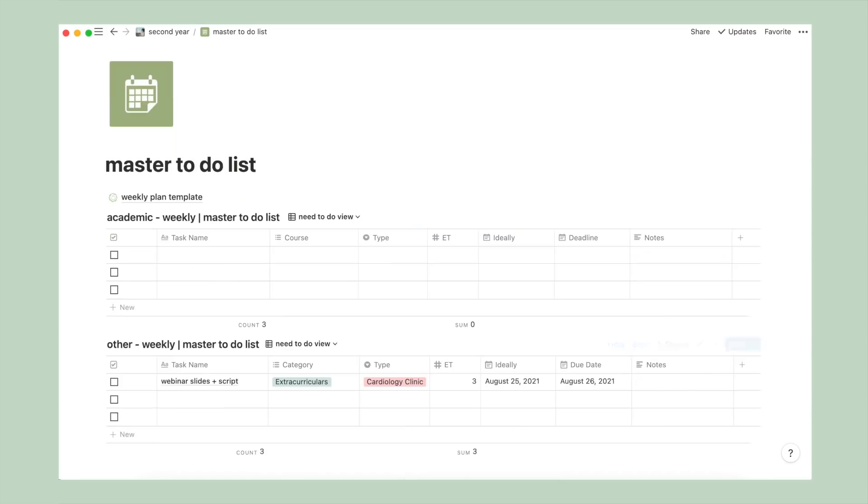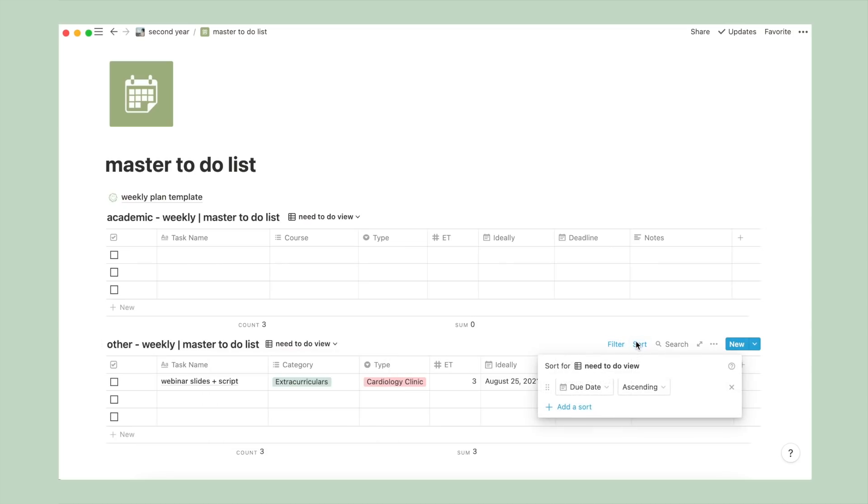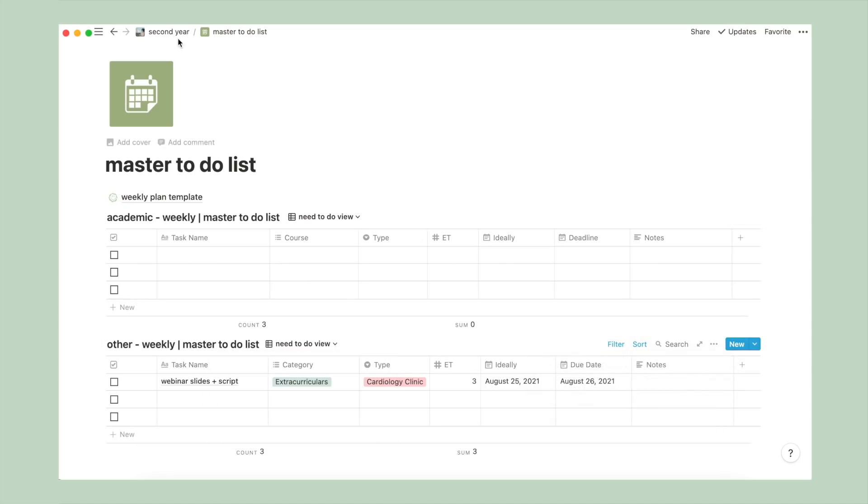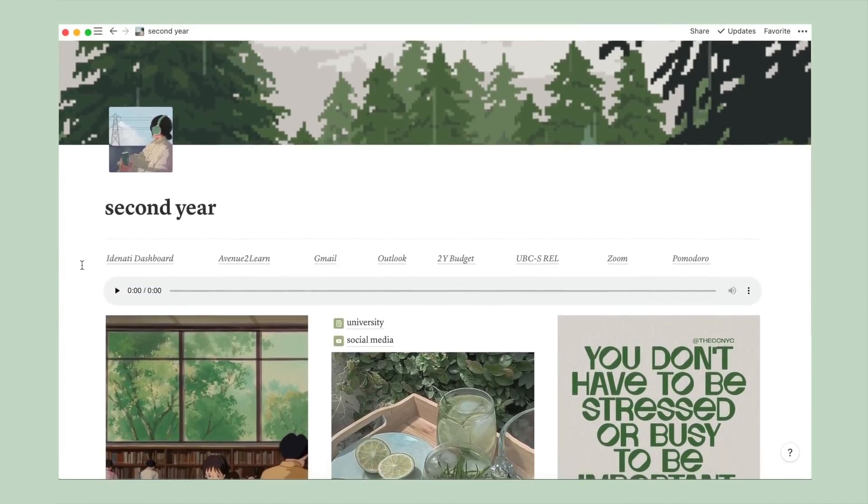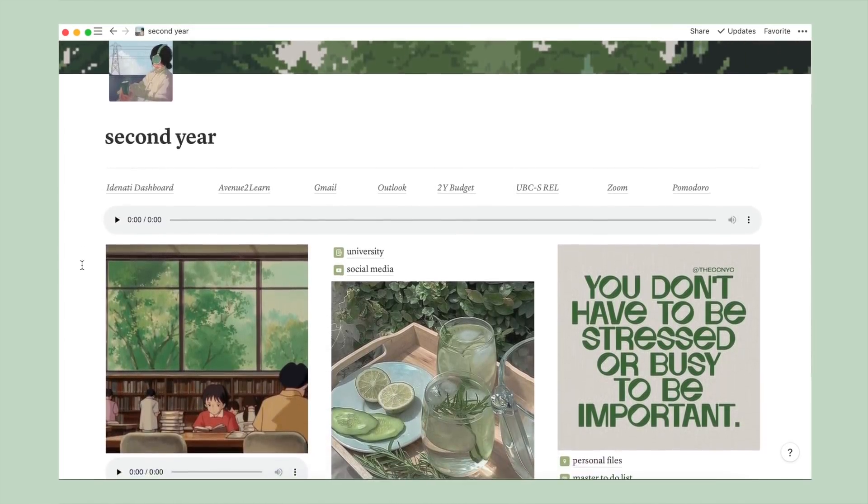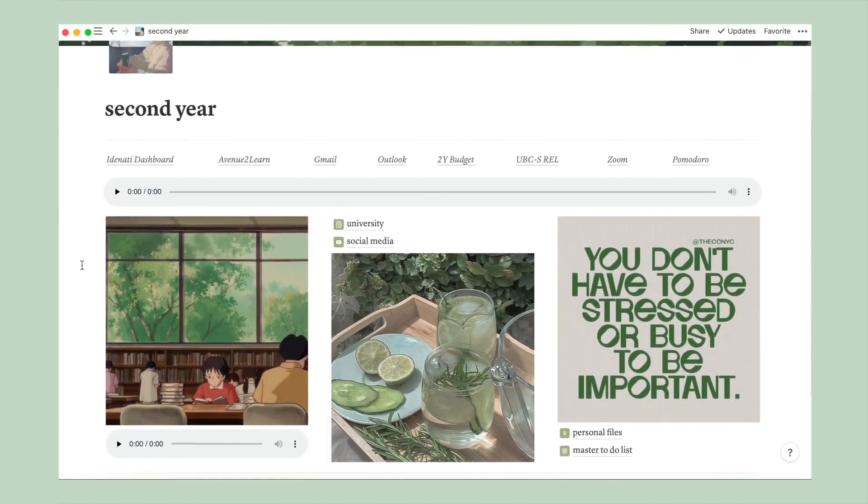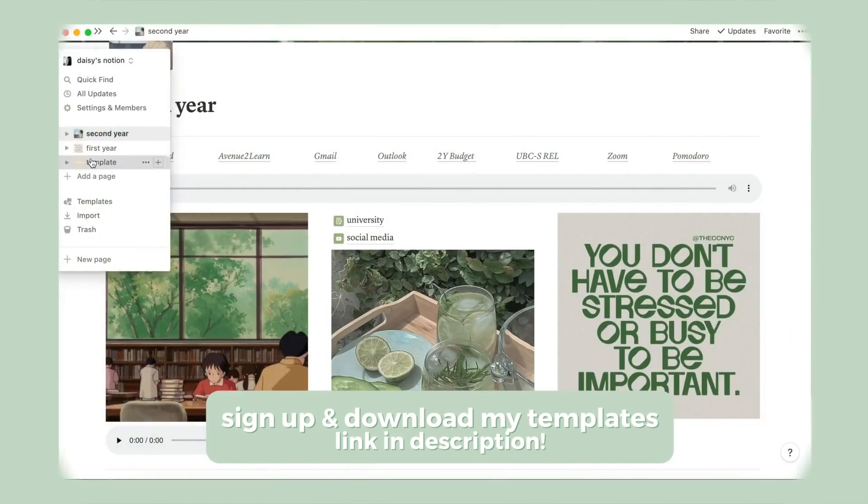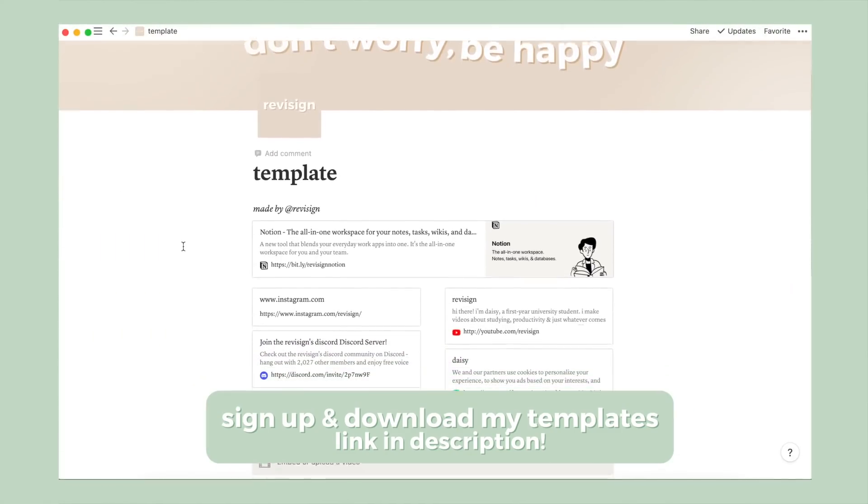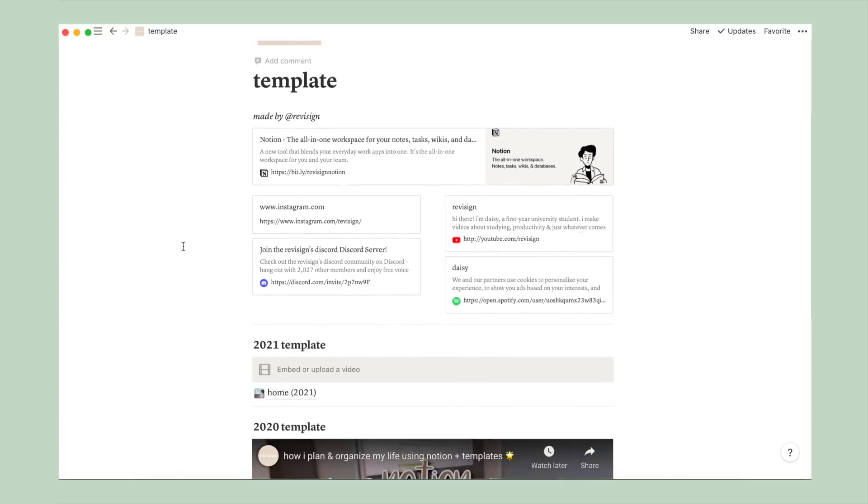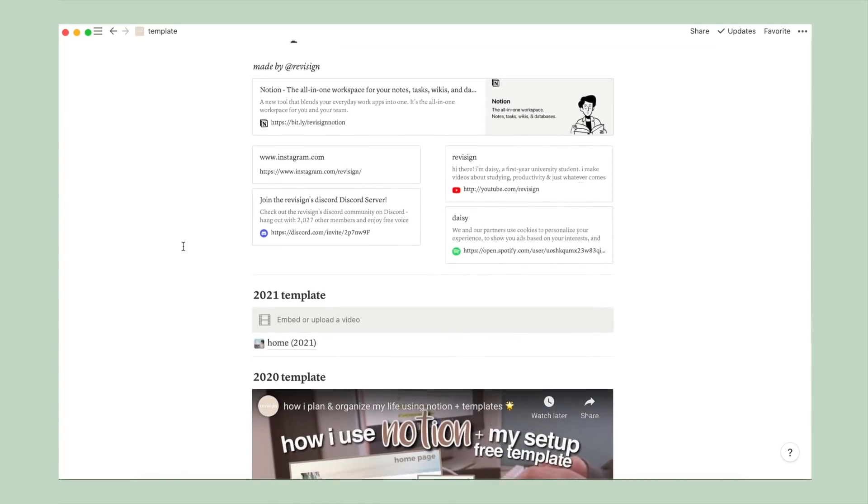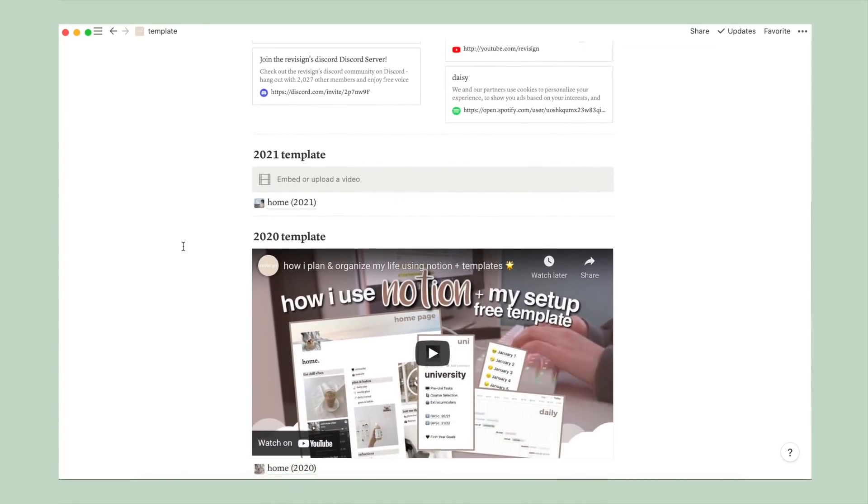And the same has been done for this other table, except it only has a need to-do and done view, and no other specific views. Also, both tables have been ordered in ascending order of deadline for the purpose of prioritizing. And that is it for my master to-do list, as well as my Notion setup slash tour. And here are the templates in a separate page, and the link to sign up for Notion as well as to access and duplicate this template can be found in the description and pinned comments below.